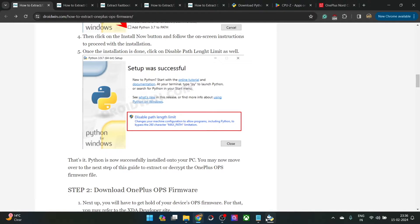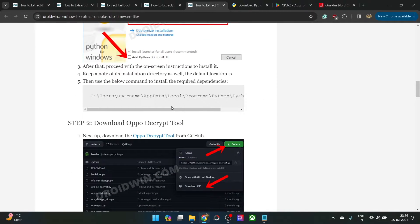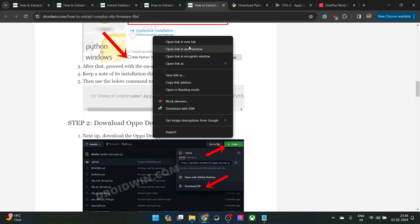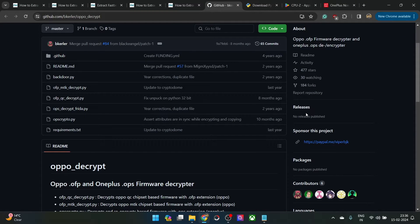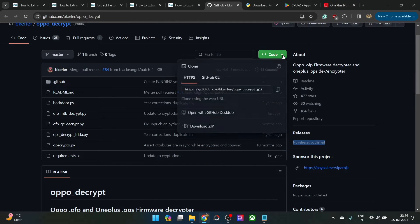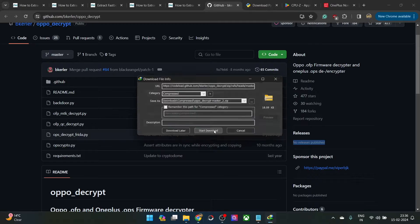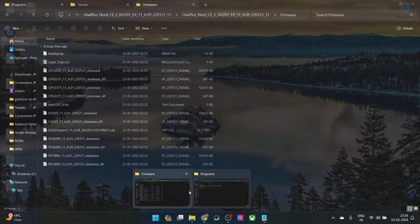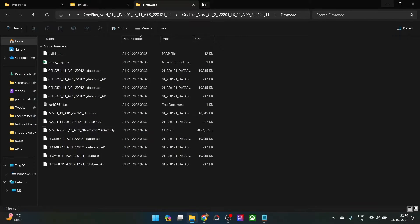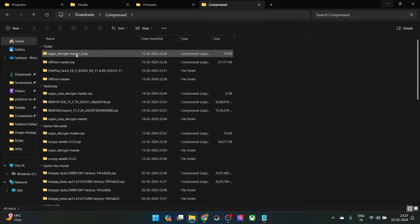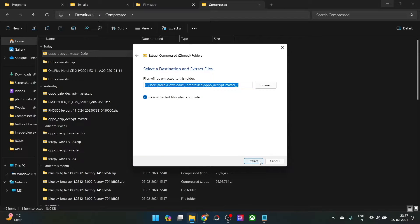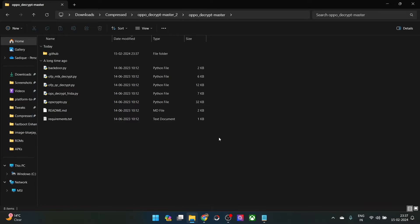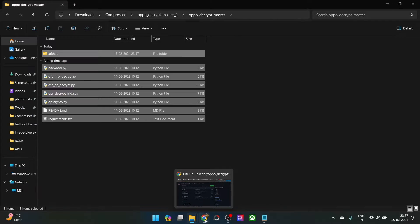Once you have done that, Python is now installed — close the installer and proceed ahead. Next, you will have to get hold of the Oppo Decrypt tool. It's an open source tool, so go to its GitHub page. There is no release, not an issue — simply go to the Code section, click on 'Download ZIP', and download all the files.